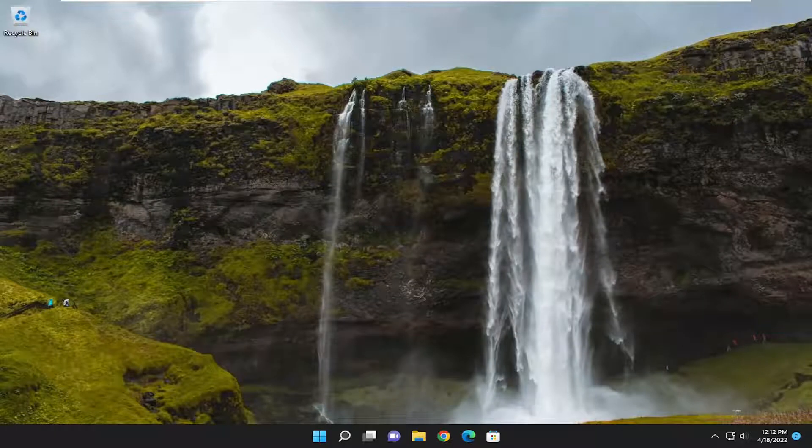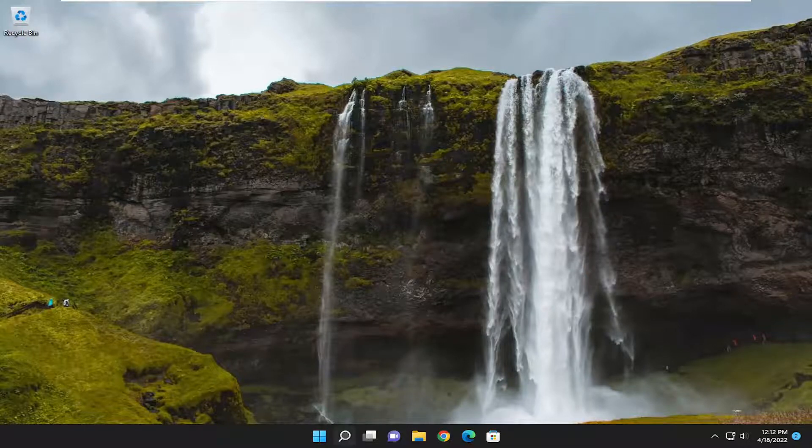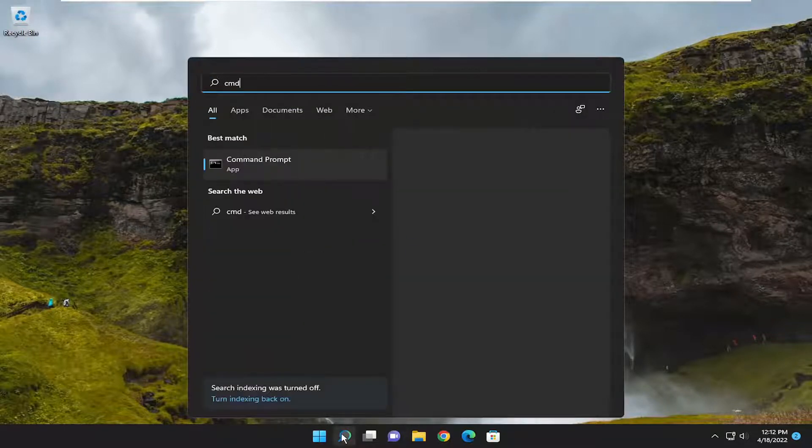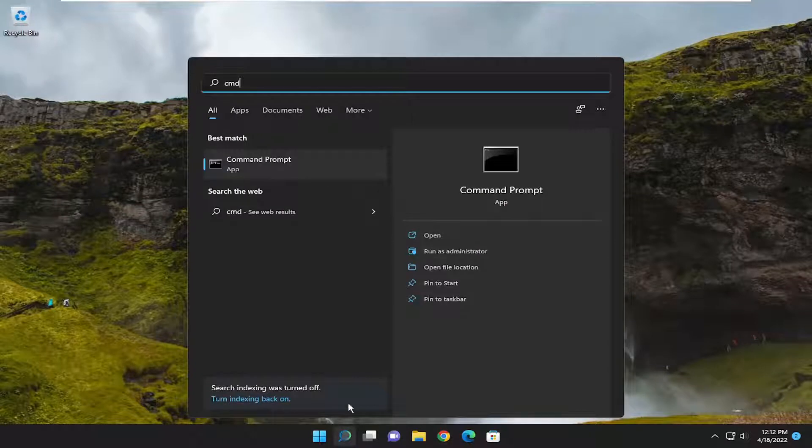You can also attempt to run a check disk scan to scan your hard drive for system errors. If you want to do that, you would open up the search menu and type in CMD.